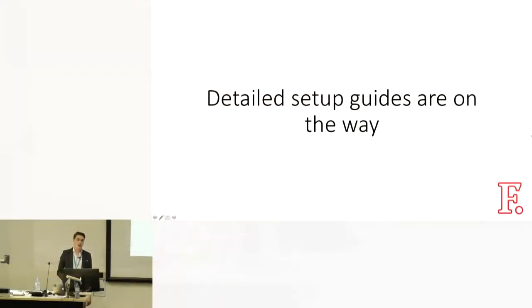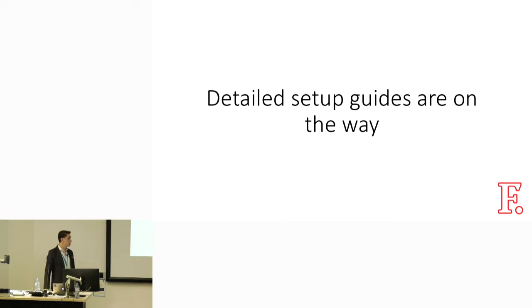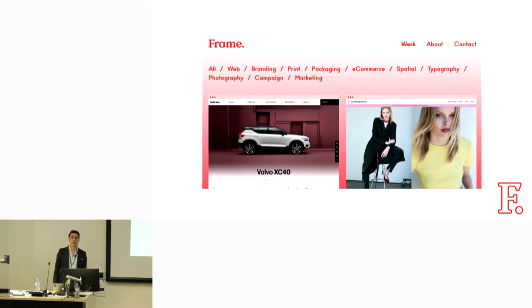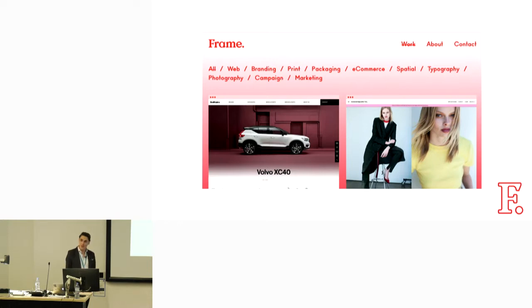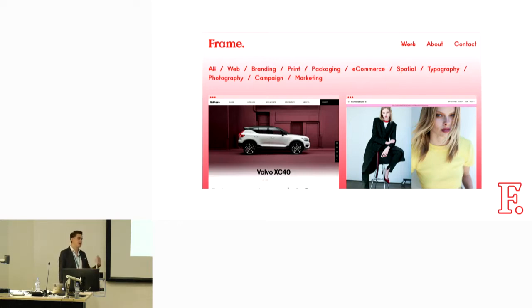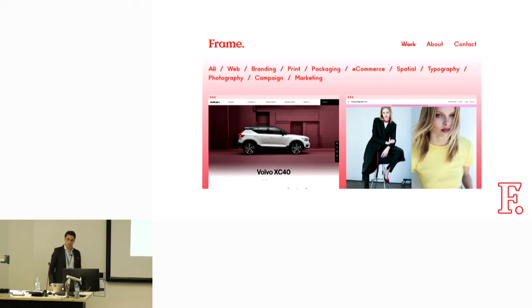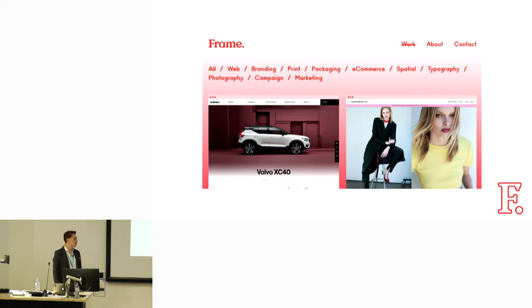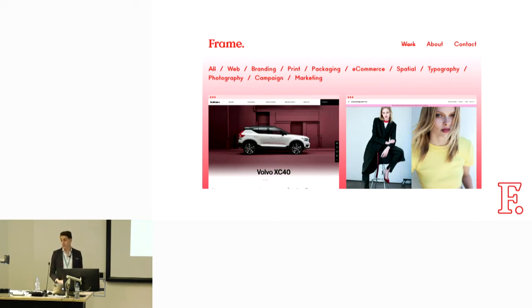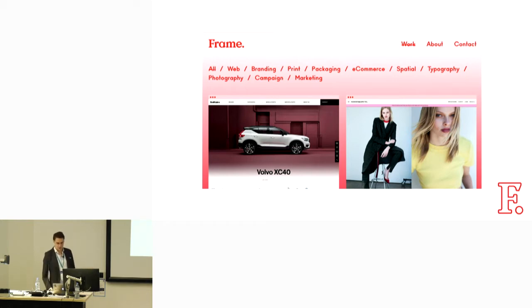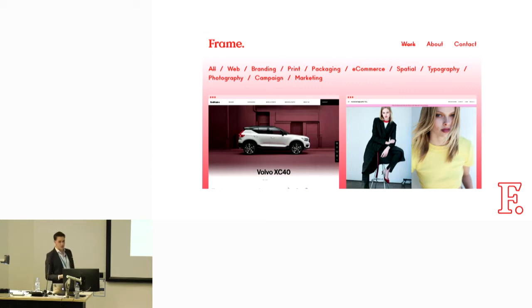As I said, detailed setup guides are on the way. It would be remiss of me not to mention my employer which is Frame Creative. They've sponsored me to come here and speak to you all today. We're an agency based out of Adelaide. We're kind of creative first, we do a lot of digital stuff as well, and we're currently hiring and accepting remote people. If you're interested in working with a modern WordPress stack, we build off of Timber, Twig and use Webpack and all that kind of stuff. If that's your jam, please come and have a chat to me at the drinks tonight. I think that's pretty much me done. I would love to throw in a live demo but how are we going for time?